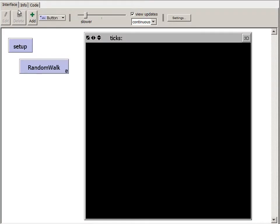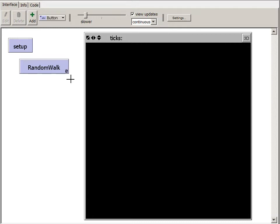Here on the interface tab, when the random walk button is pressed, the procedure we were just working on, random walk, will be called repeatedly, each time choosing a random direction for the turtle, and the turtle moving forward one patch.